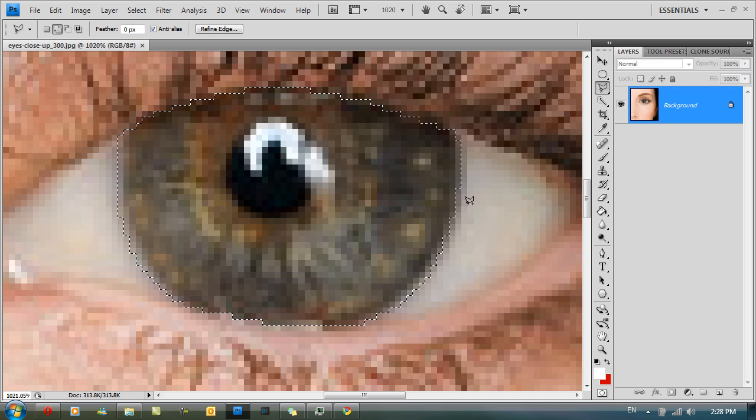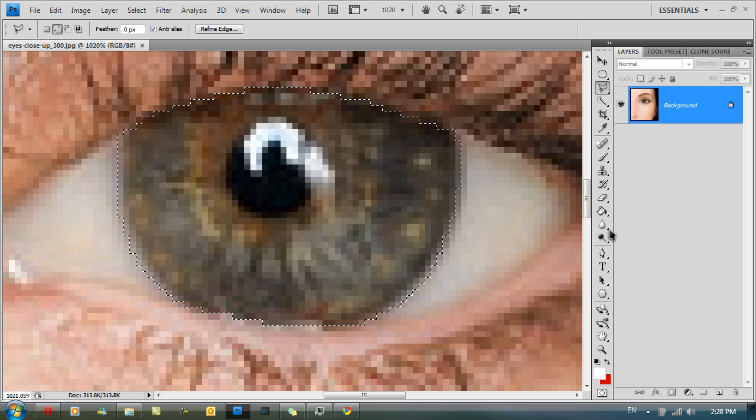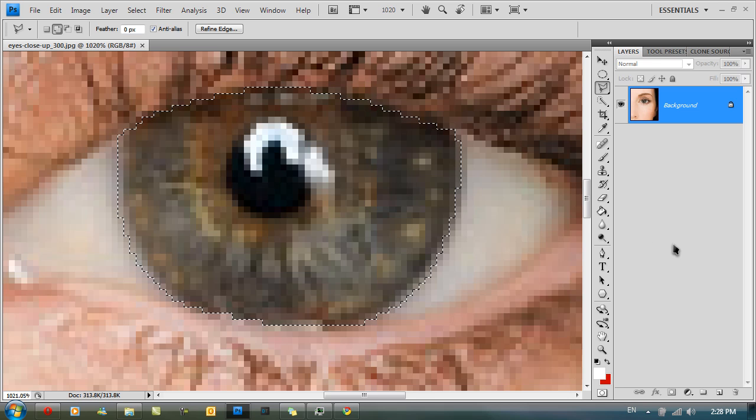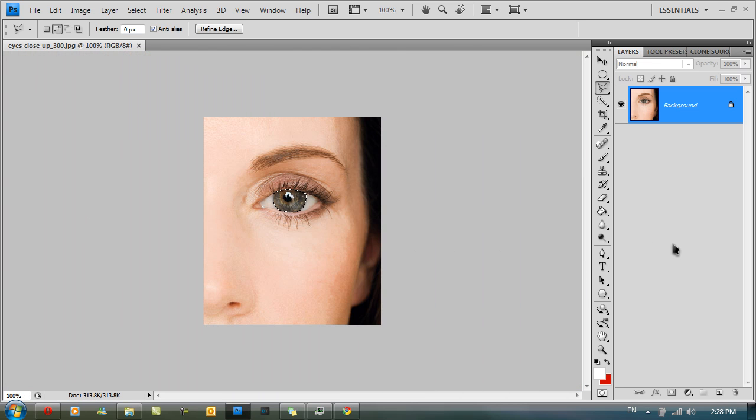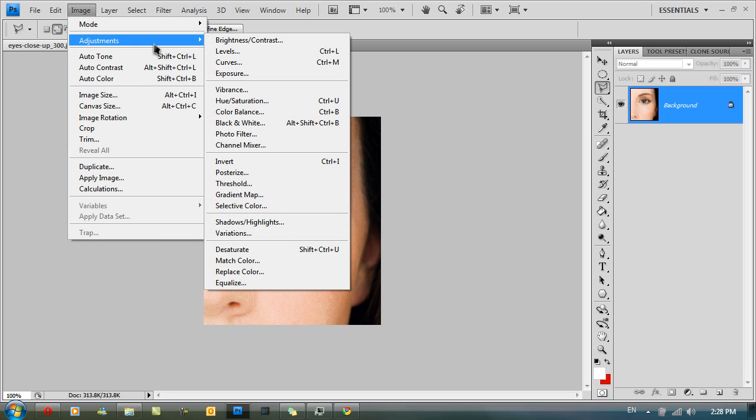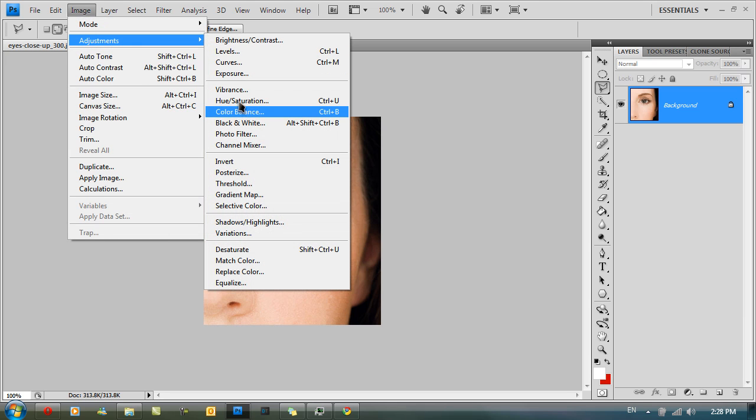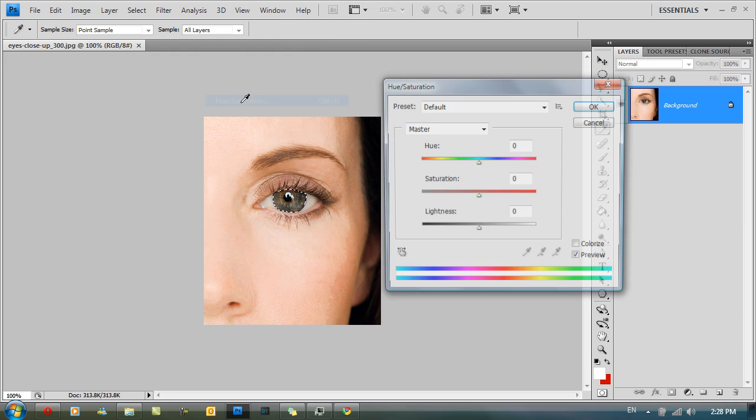Okay so you should get something like that. Once you've got that selection, go to Image, Adjustments, then go to Hue/Saturation.